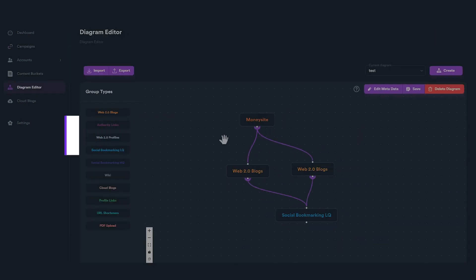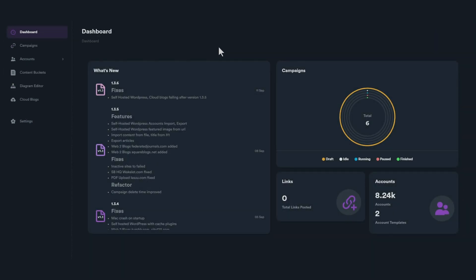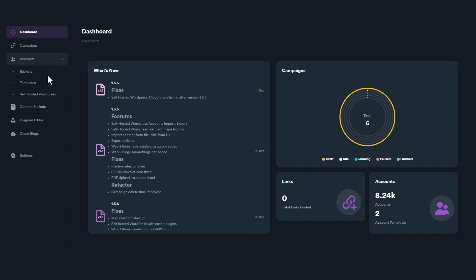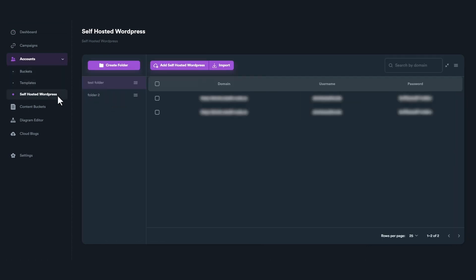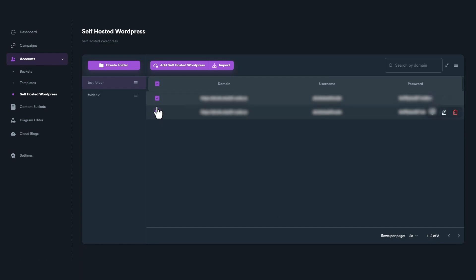Before using self-hosted WordPress feature within SEO Neo, you will need to set up your self-hosted WordPress accounts. To do so, go to Accounts menu, then click on Self-hosted WordPress from menu. From this screen, you can add multiple WordPress accounts and organize them into folders.